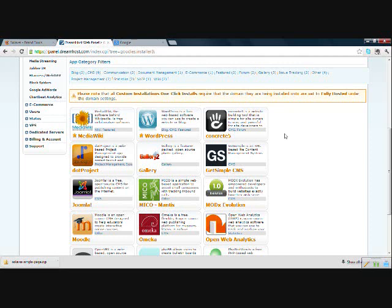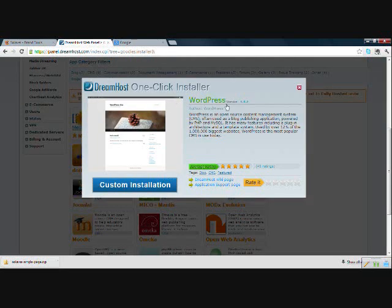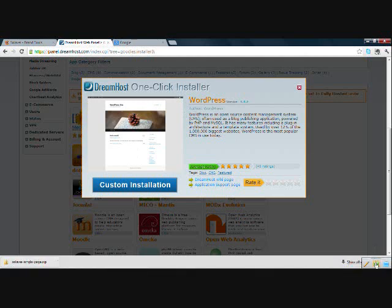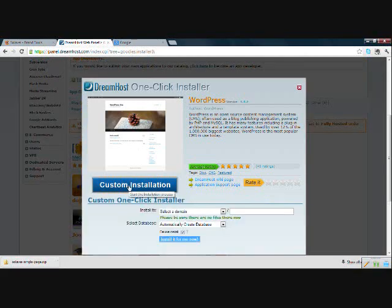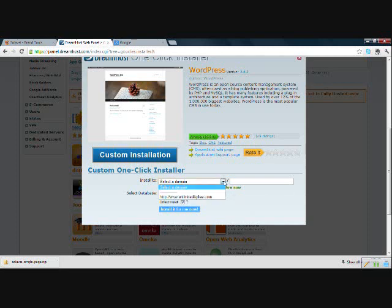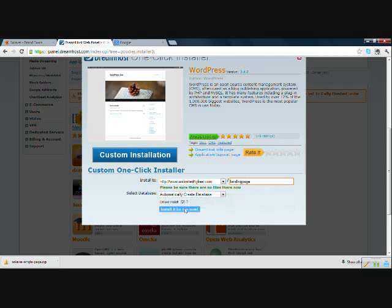Okay, we are now into the DreamHost panel and you can access this later by going to panel.dreamhost.com and you will click over here on the left on one-click installs. Okay, we are going to go down to WordPress. And you can do, let's see. Okay, we will click on custom installation here. Install to select the domain that you chose.